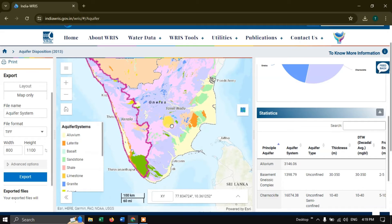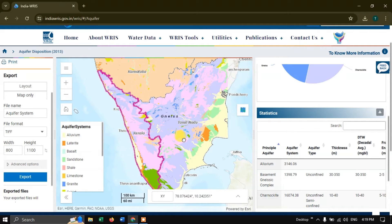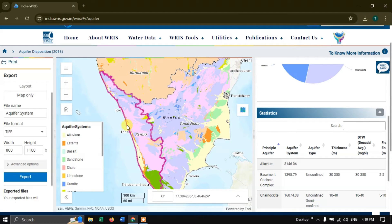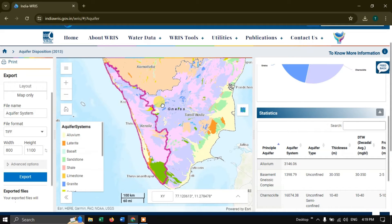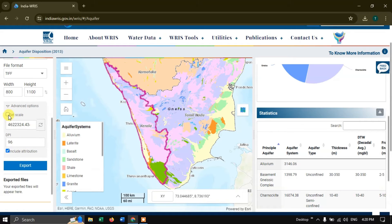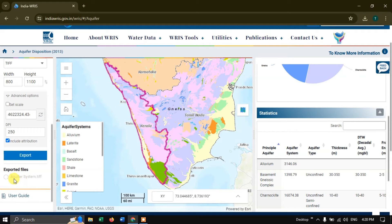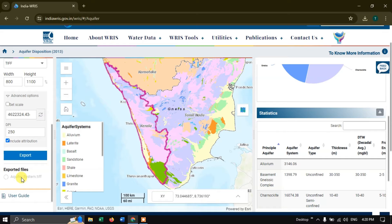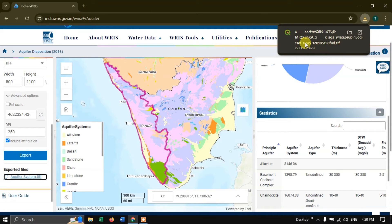I am going to zoom and fit the area of interest — I'm just interested in Kerala, so I'm placing it in the center. Under Advanced Options you can set the scale DPI; I'm going to set the DPI to 250. Now click Export. Within a few seconds the layer will be exported. The data is ready for download — just click here and the data will be downloaded. The data has been downloaded successfully.